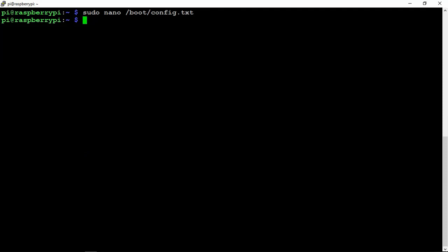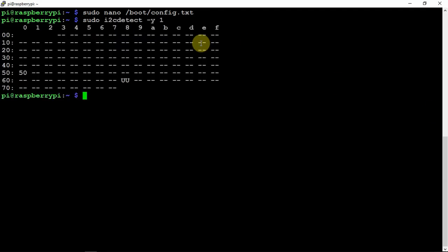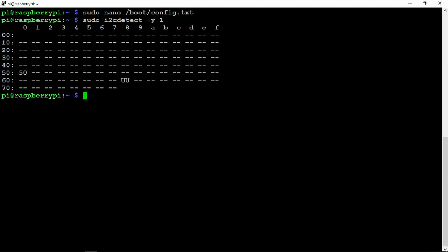Then you'll want to do another reboot. So once you do another reboot and you're logged back into the Pi, we'll rerun this command, and your 68 should change to UU. And if that's the case, that's great, we can move on.